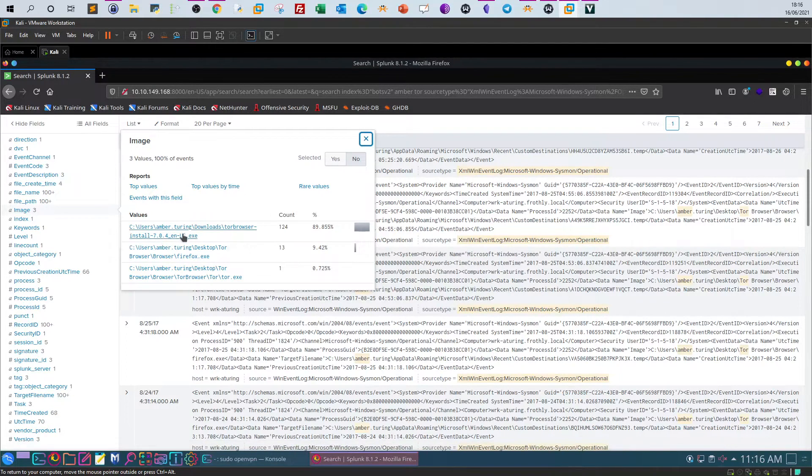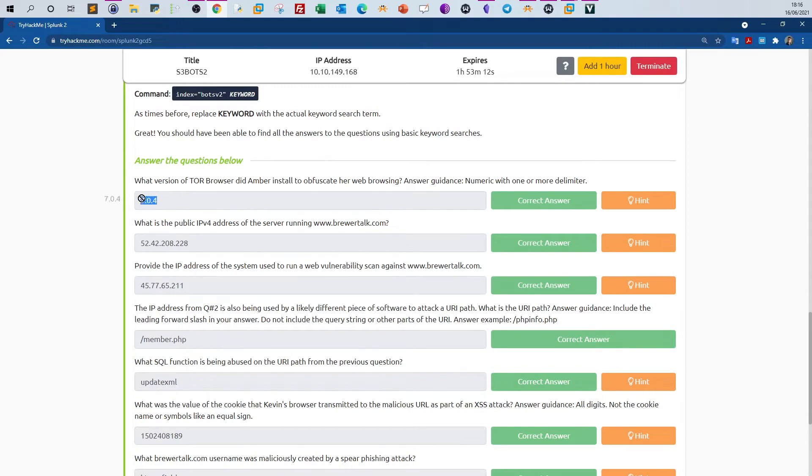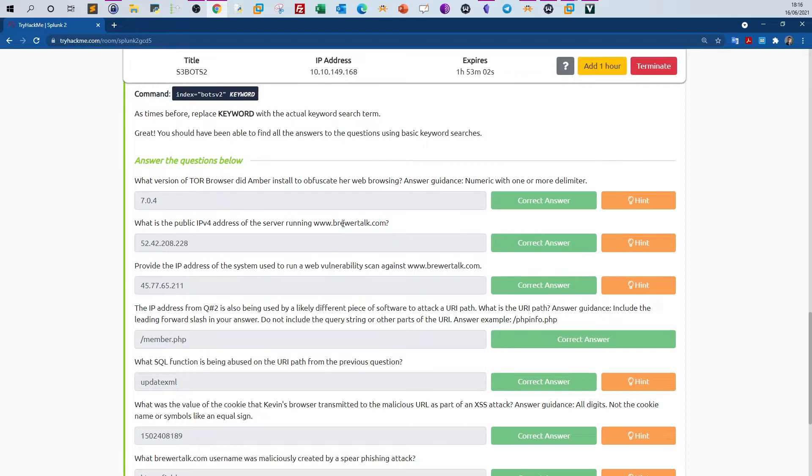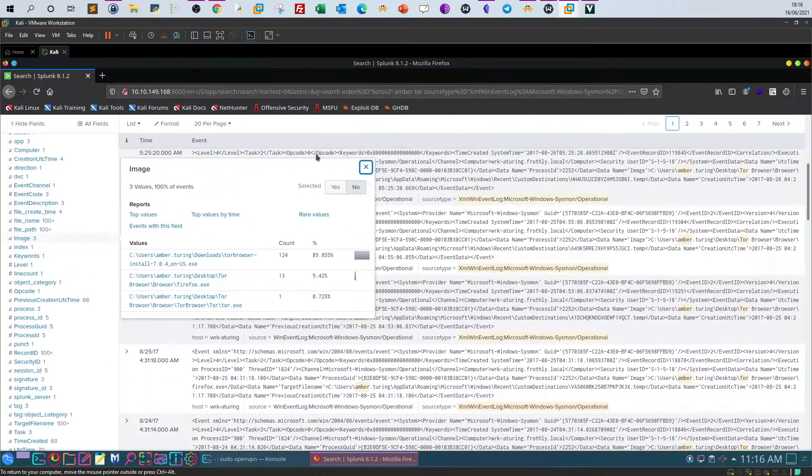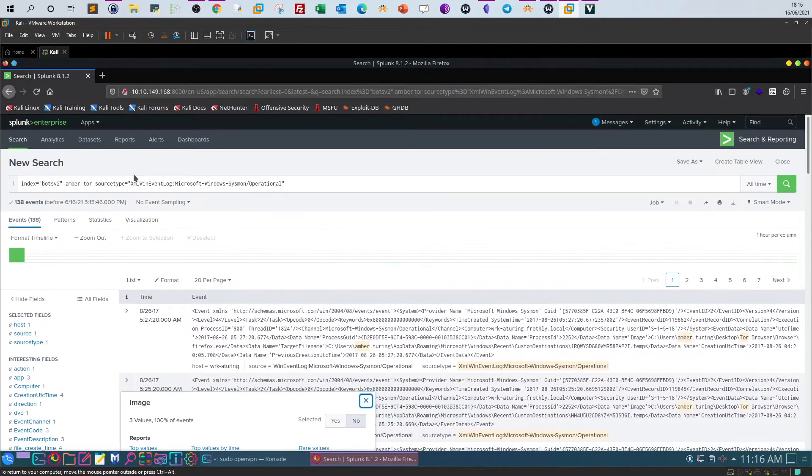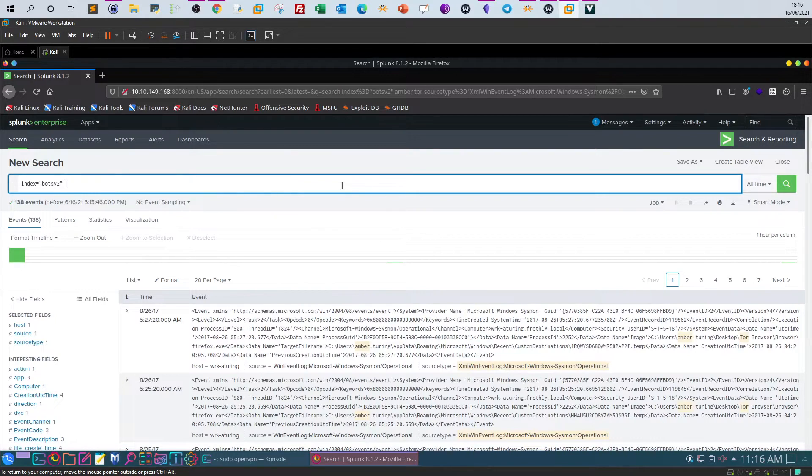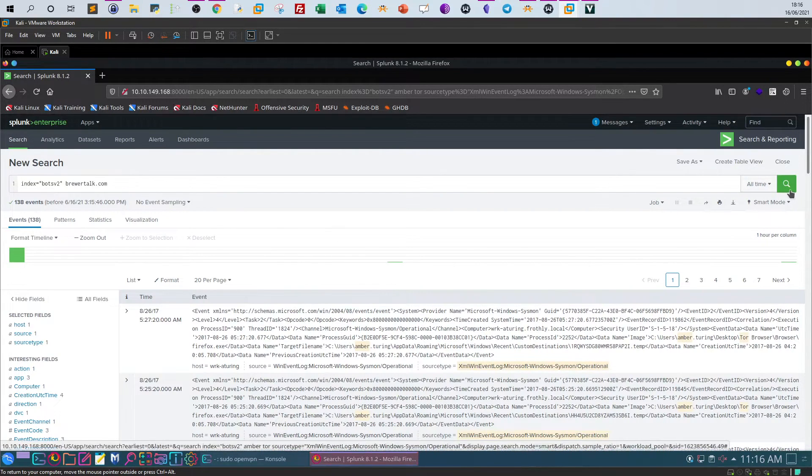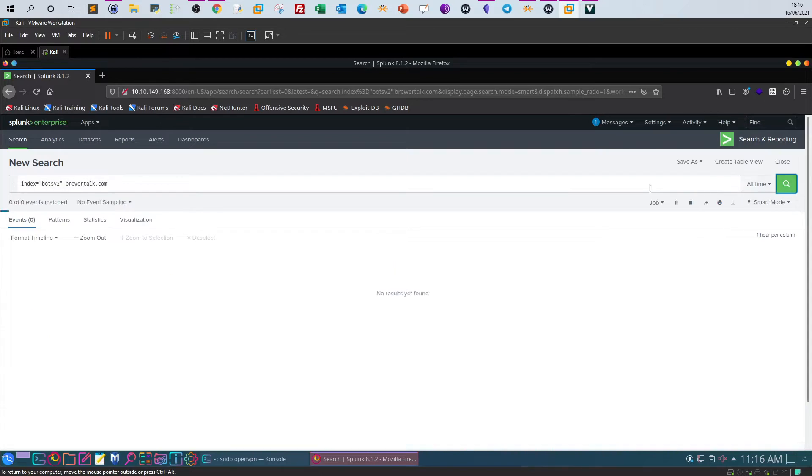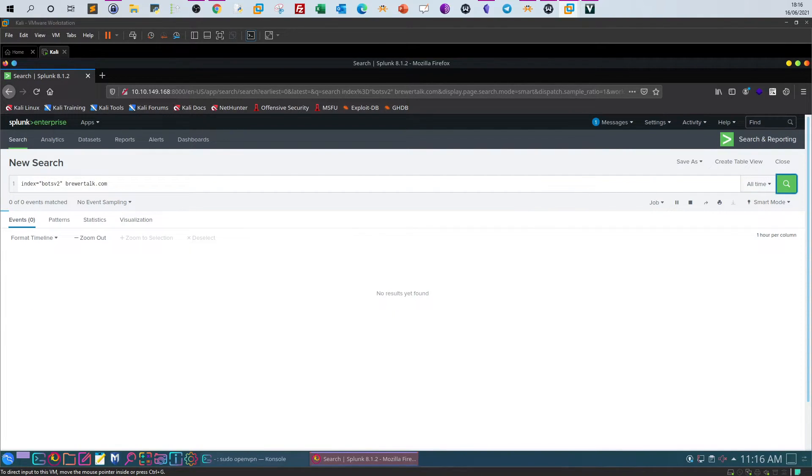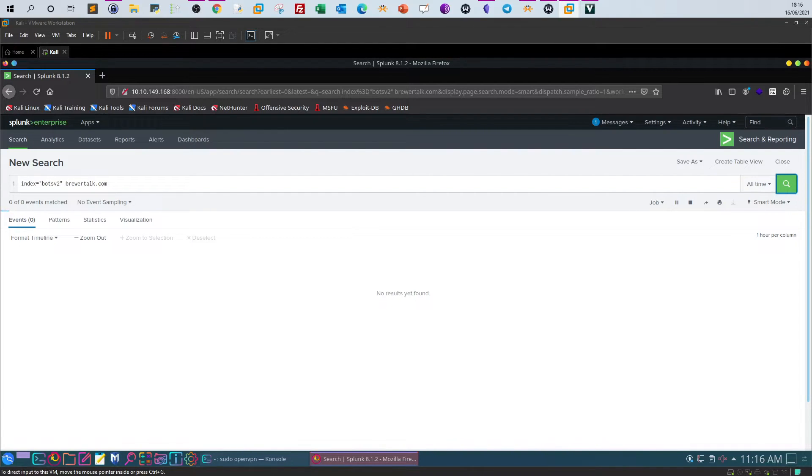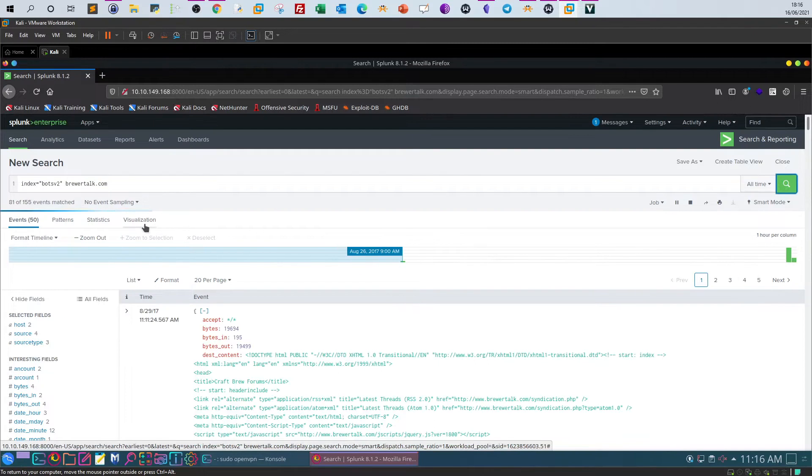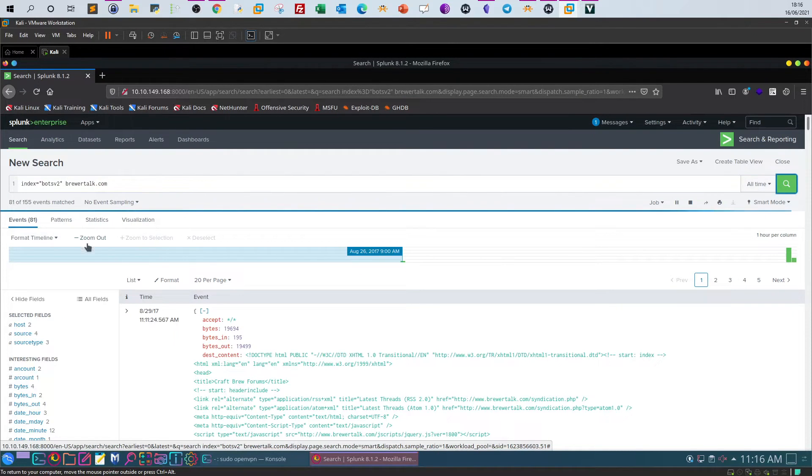What is the public IPv4 address of the server running Brewertalk? So find out the public IP of the server. We take this and we reset the query to include only the keyword, which is the website name, in order to find out what are the available source types that we can select. Okay, we have 50 events.